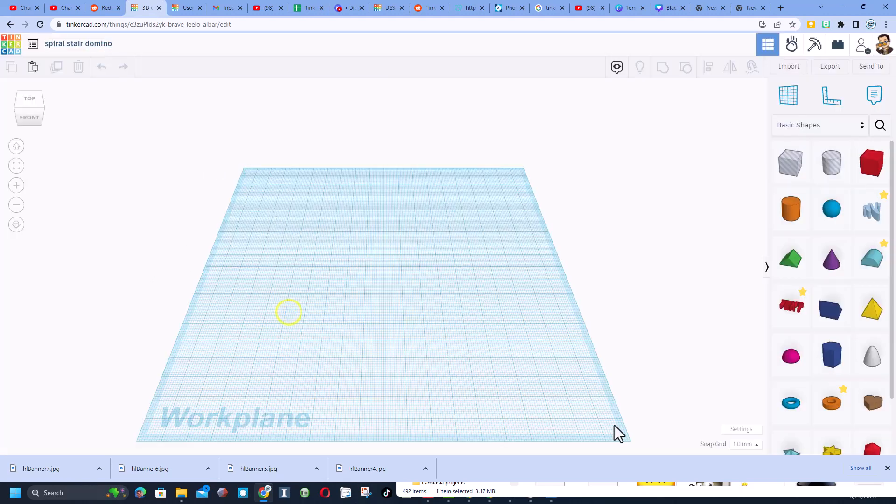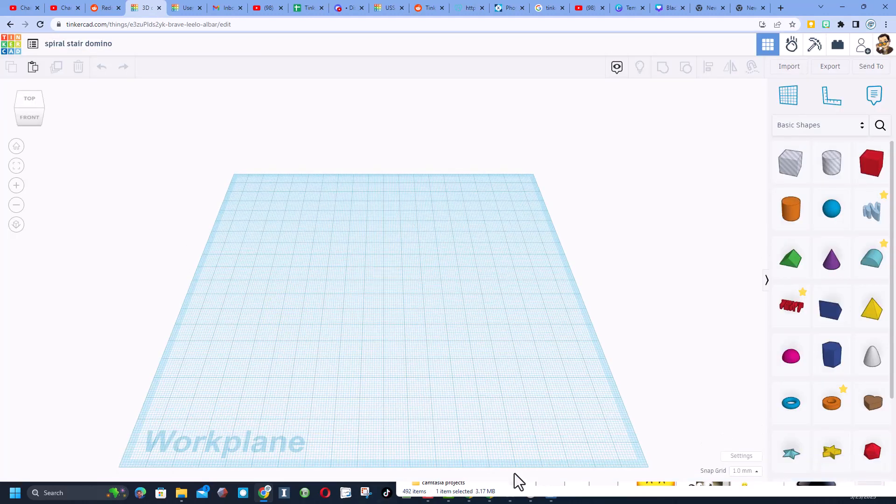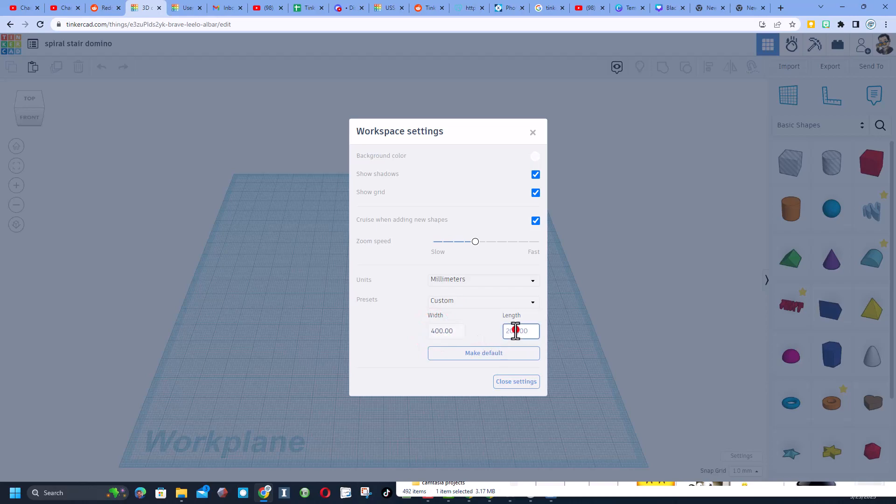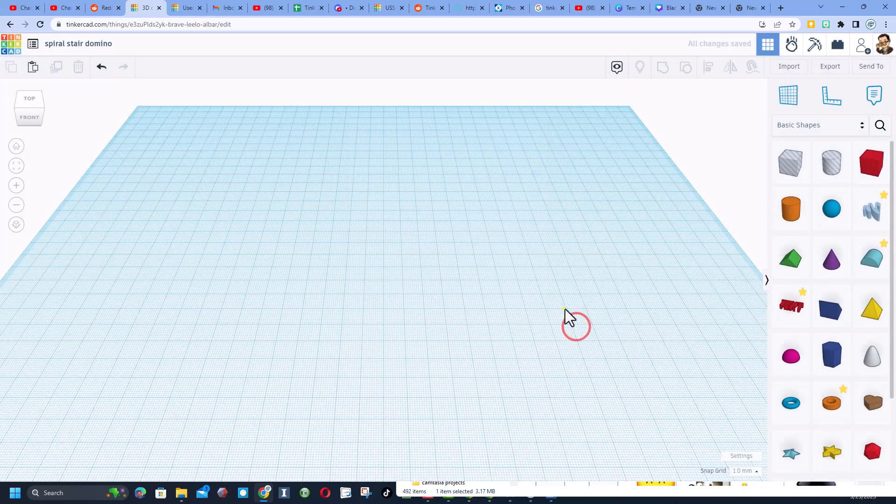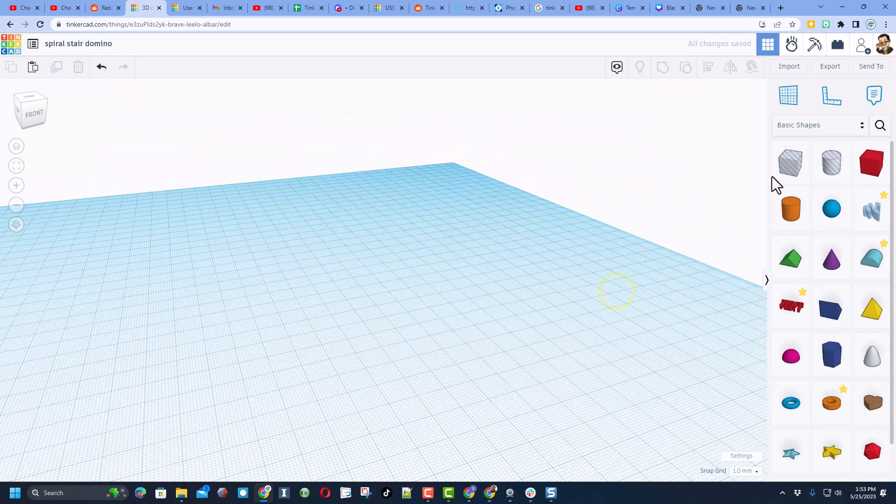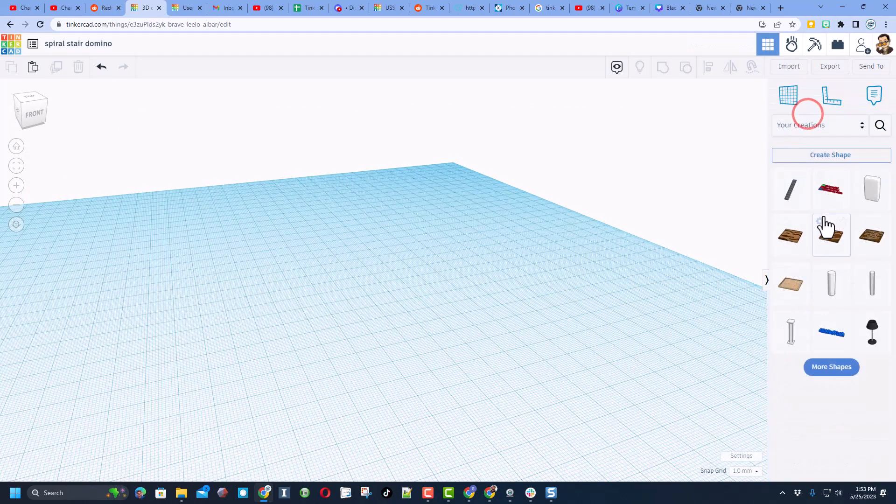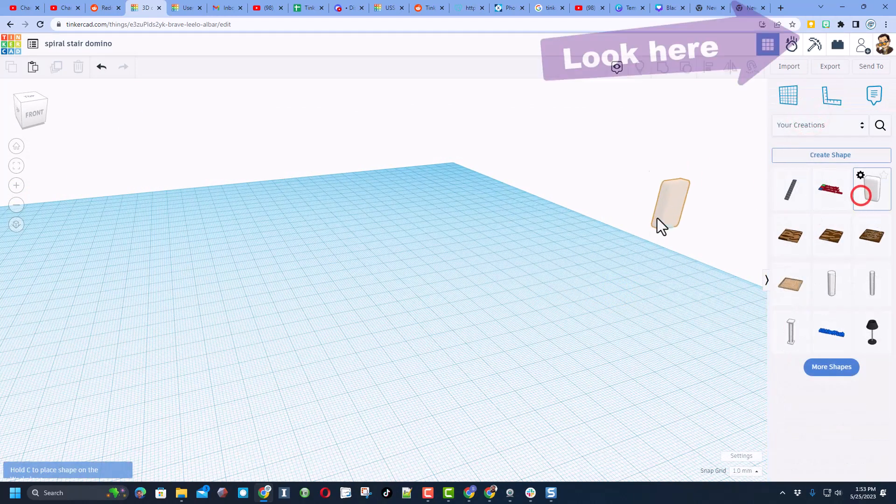Friends, today we are gonna make a spiral stair domino. The first thing I want to do is give you tons of room to play. Let's back this up and go 400 by 400.